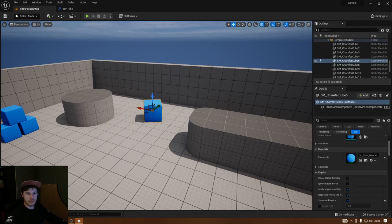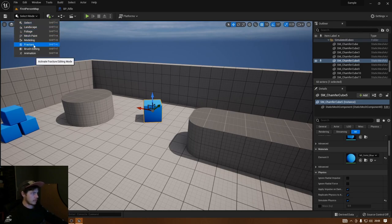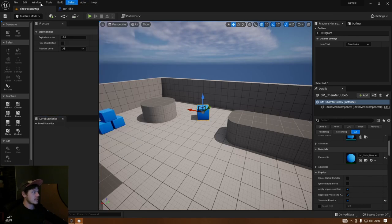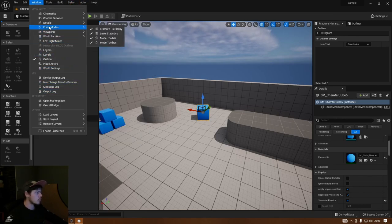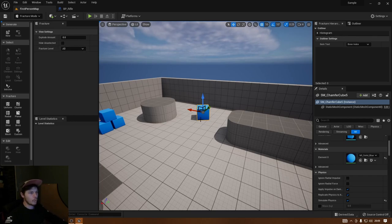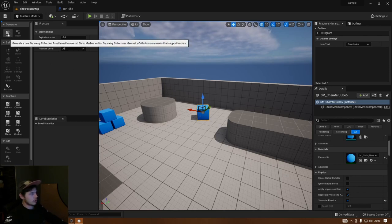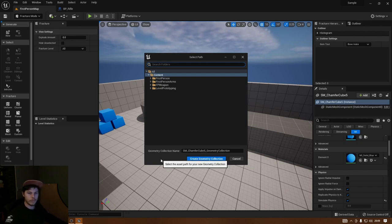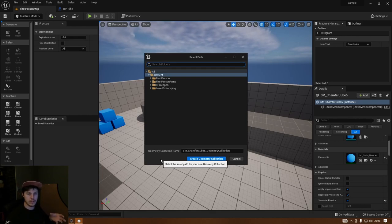Select your object — I'll use this chamfered cube — then go to the Fracture Mode up in the top left: select Mode and press Fracture. Within Fracture Mode you should get the Fracture Hierarchy in the top right corner. If it doesn't appear, you can find it under Window > Editor Modes > Fracture Hierarchy. With your geometry selected, click New and it will ask you to create a Geometry Collection.